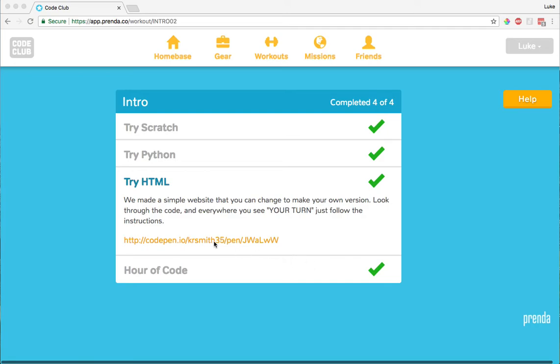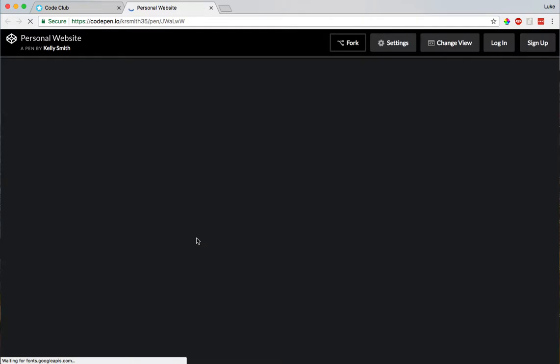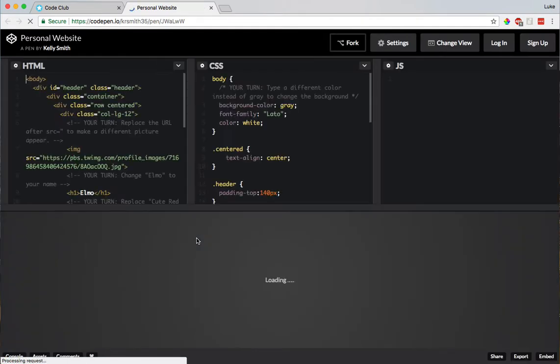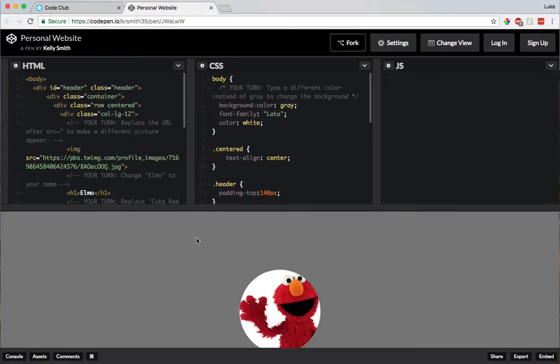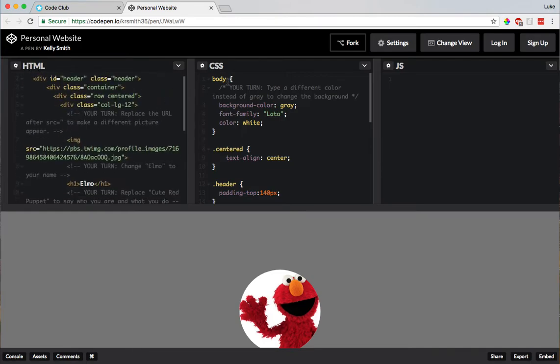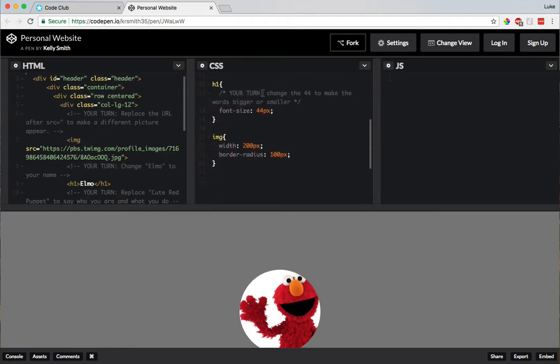Alright, so I'm going to click this link, open up a new tab, and... Oh, wow! Alright, so it looks like we've got some code over here under HTML. Ooh, a lot of code! And then some code over here under CSS.